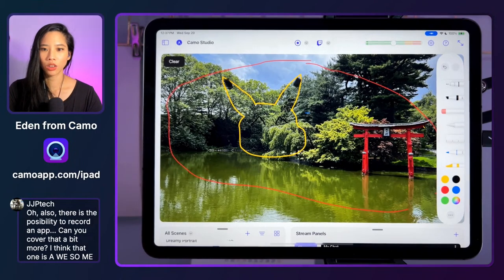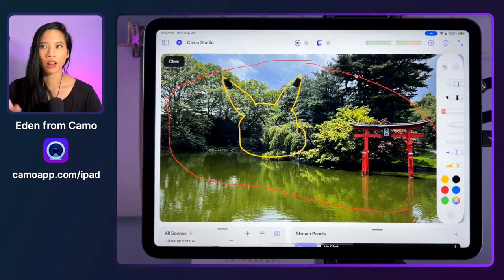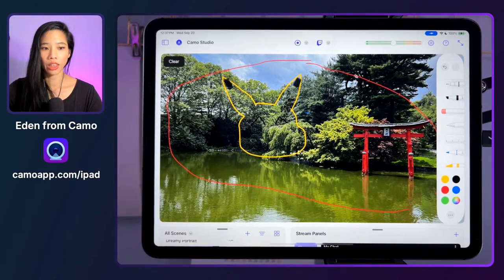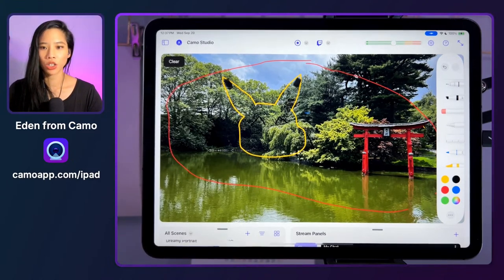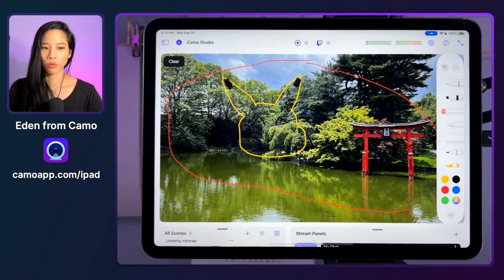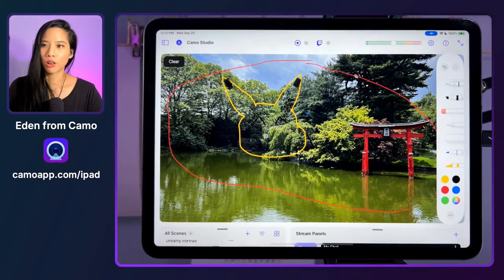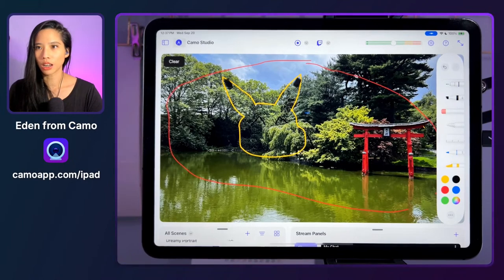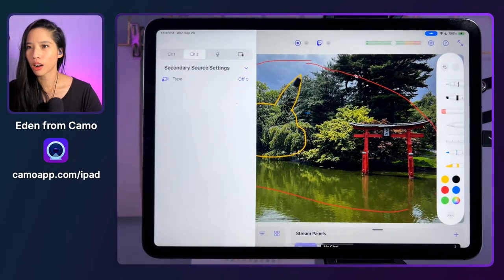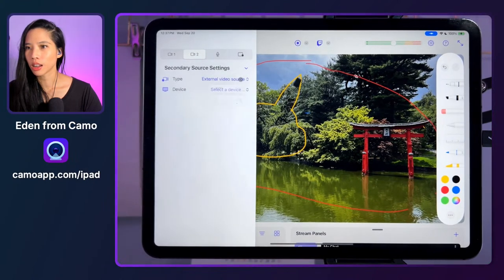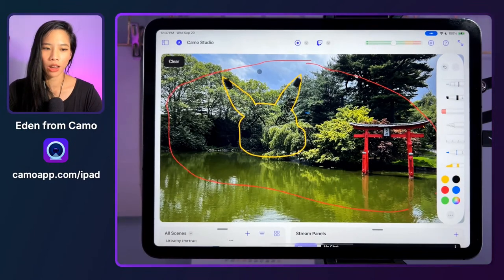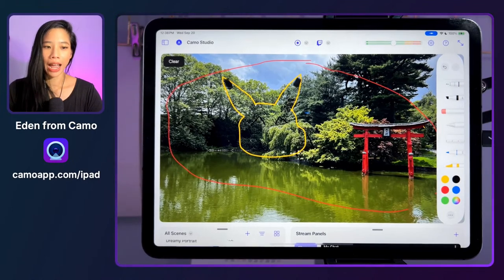JJP Tech asks: can you record an app on the iPad? If I'm understanding correctly, yes — but you need an M1 or M2 iPad to do that. My iPad is just an iPad Pro, not an M1, so I don't have that capability. To clarify: you can record regular video inputs without an M1. The M1 is specifically for recording other apps on the iPad besides Camo. So I can record the Camo feed to my iPad right now, but if you want to record other apps on the iPad, you'd need an M1.